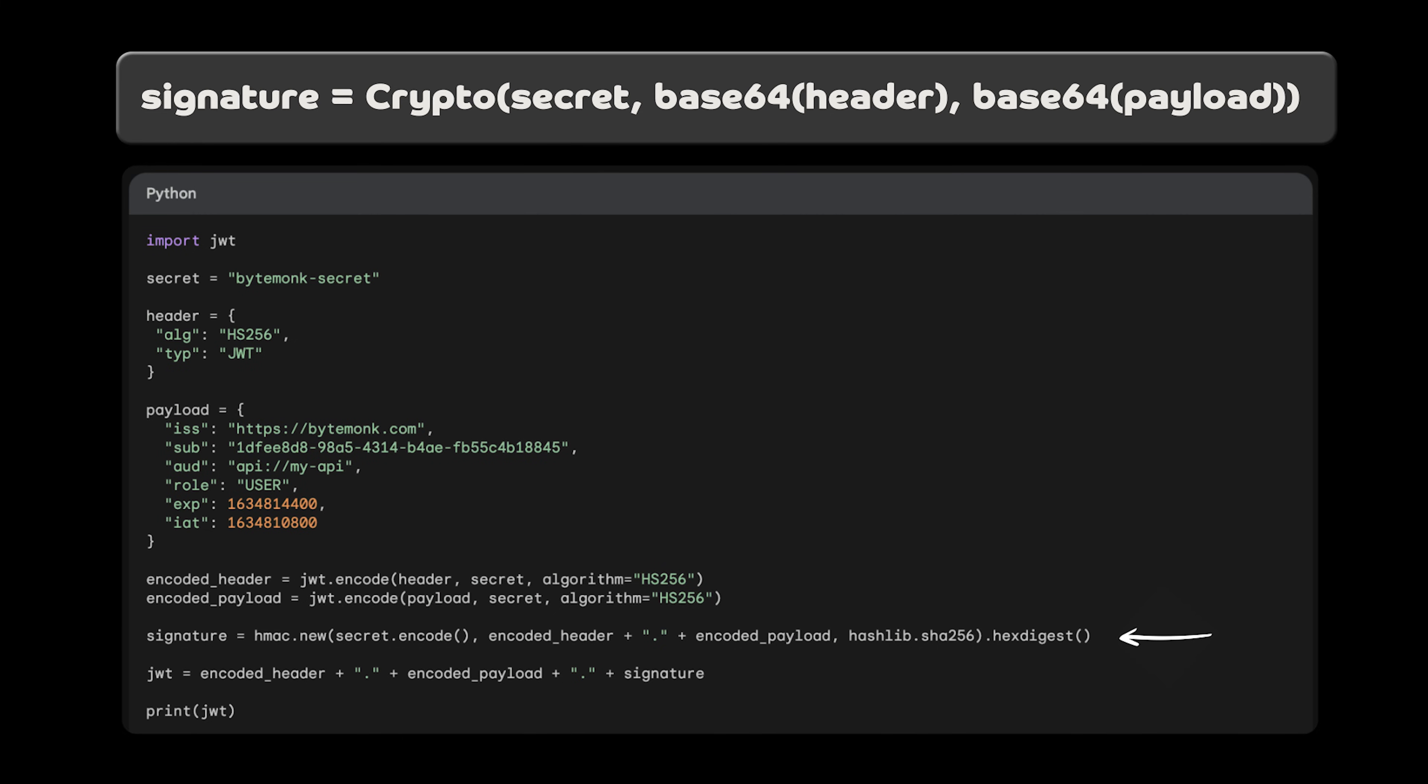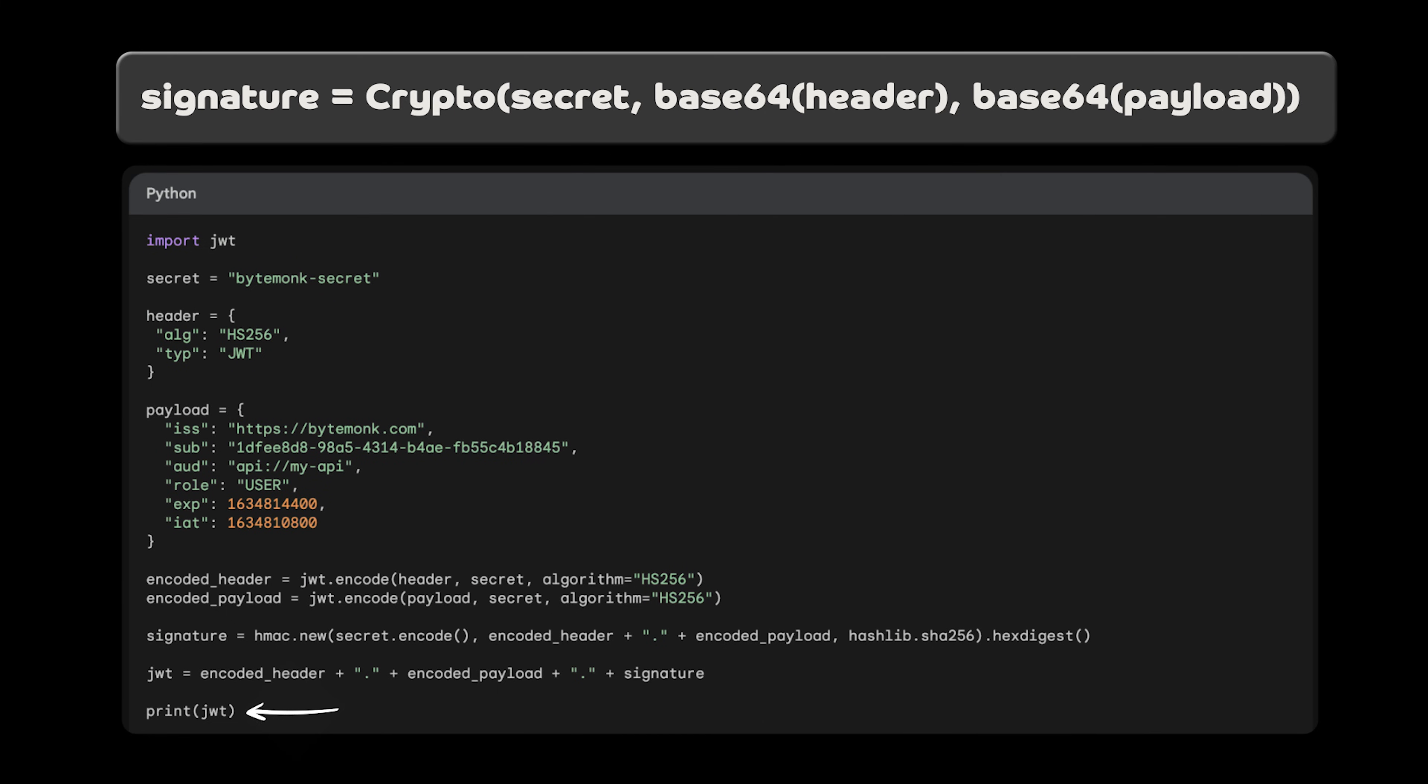The signature is calculated using HMAC SHA-256 algorithm, and the secret, ByteMonk secret. We then use the encoded header, the encoded payload, and the signature to form the JWT. The JWT is a string that is separated by periods, and finally, we print the JWT.